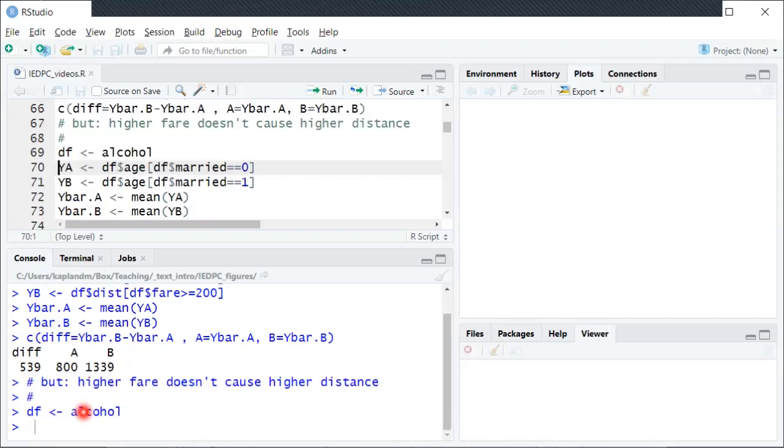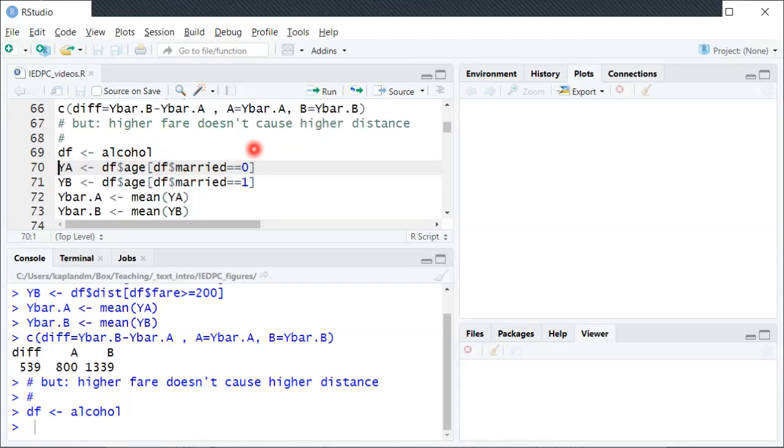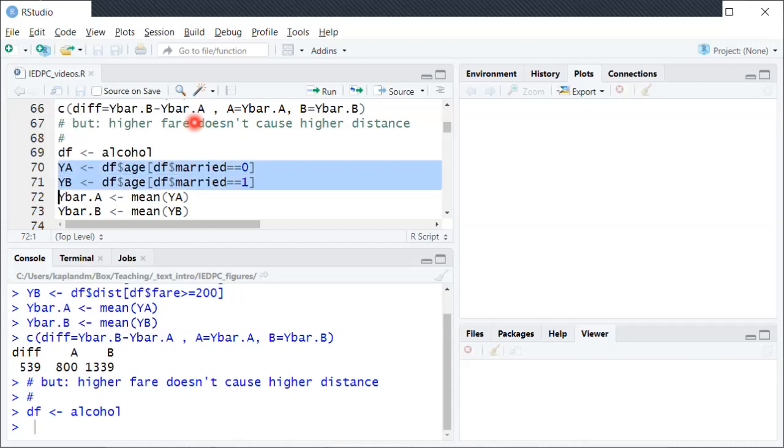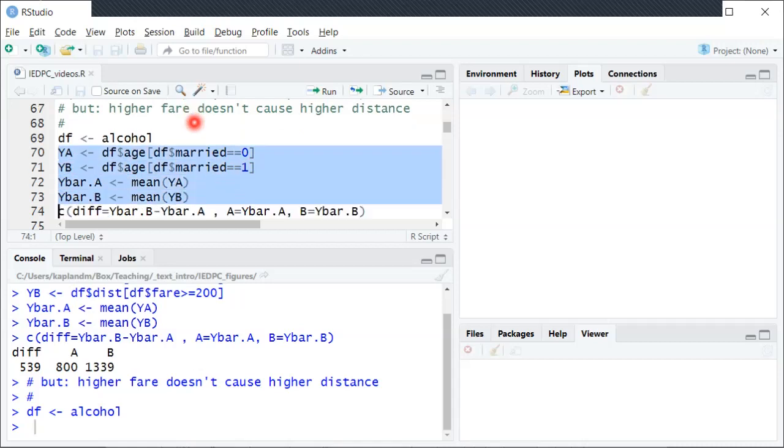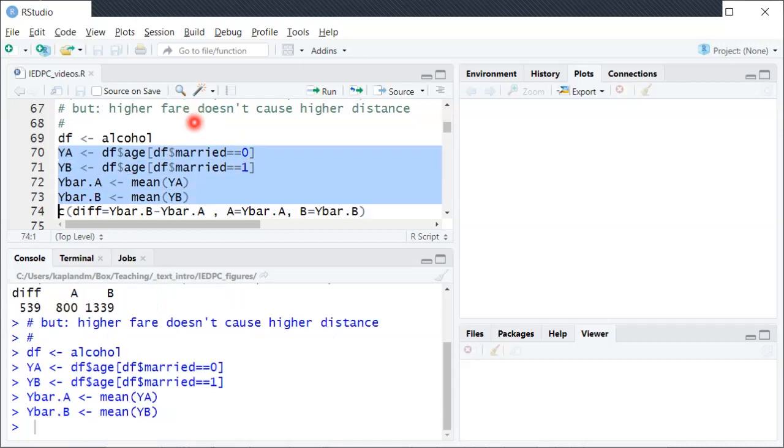So here's another example with the dataset named alcohol, also in the Wooldridge package. So now population A is unmarried, population B is married, and then we're looking at age as our Y variable. So we'll set those up and again compute the sample means.